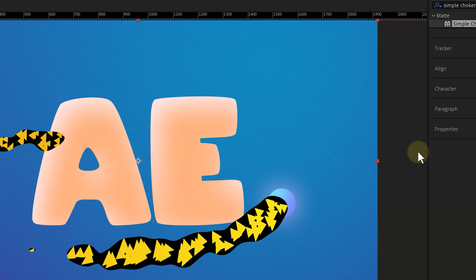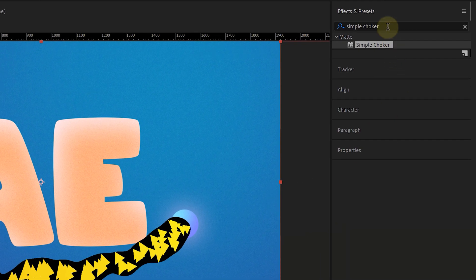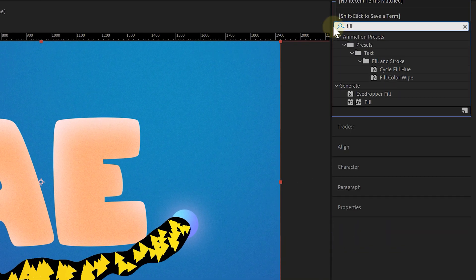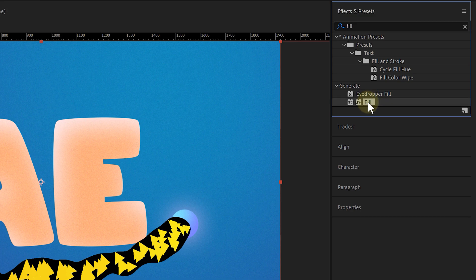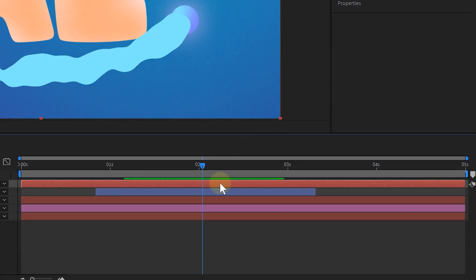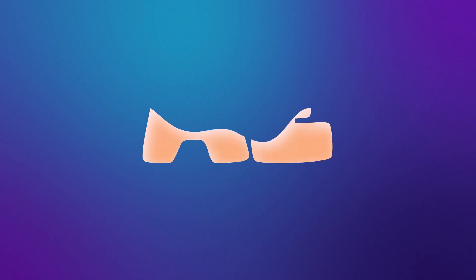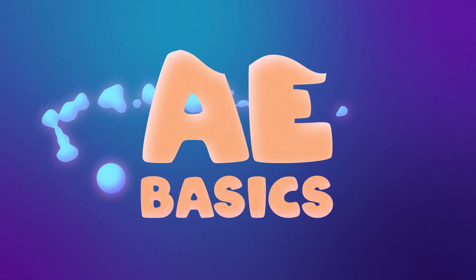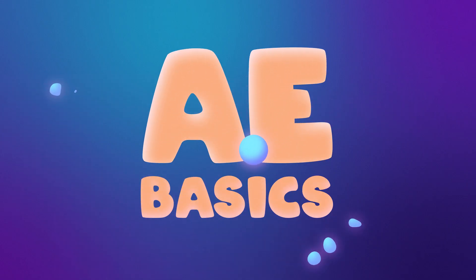Because I lied. We need one more effect called the fill effect, which allows me to choose an overlaying color. And ba-da-bim, ba-da-boom, we have a cool liquid animation.